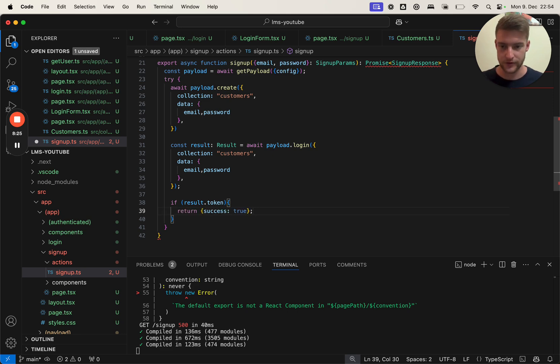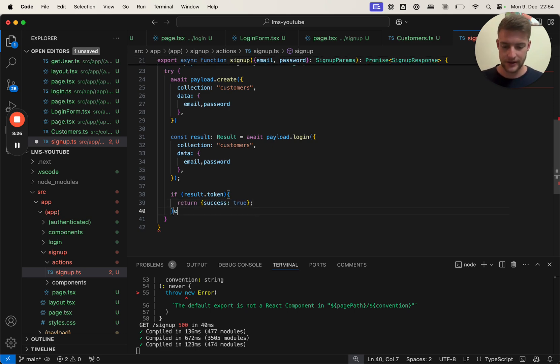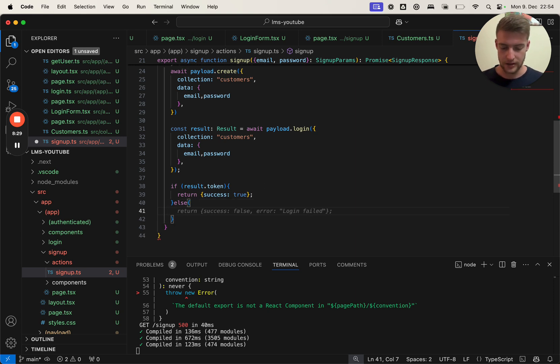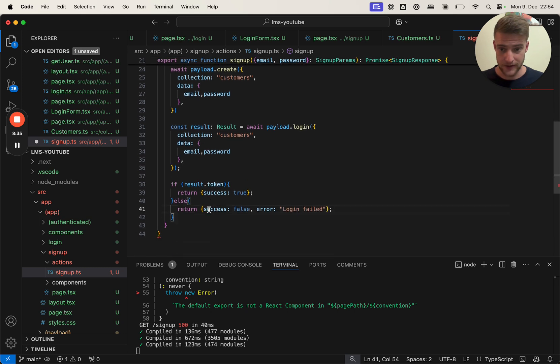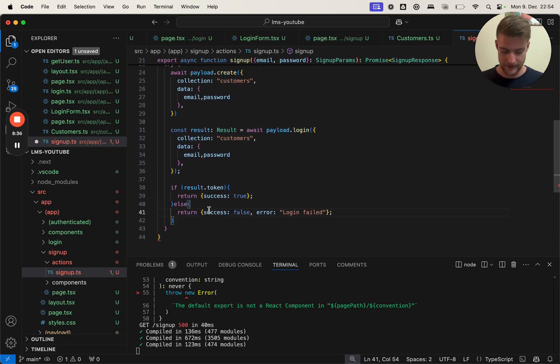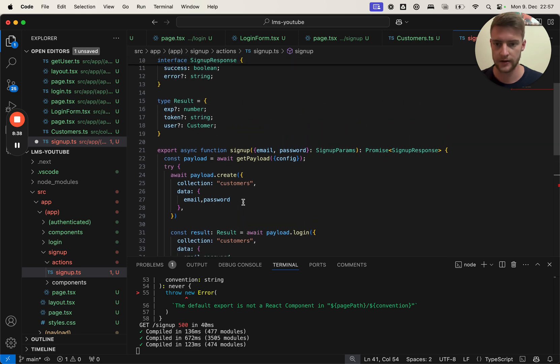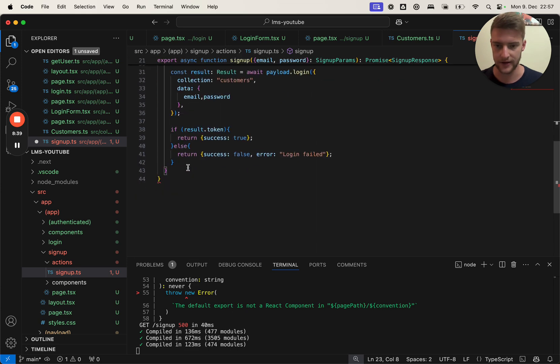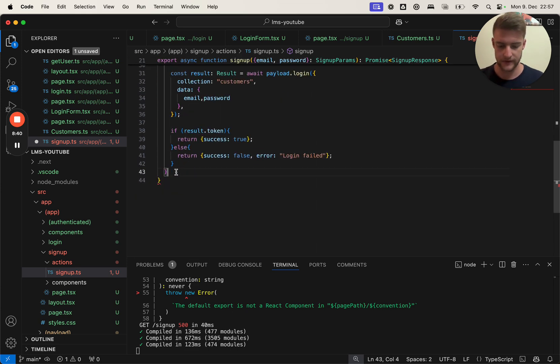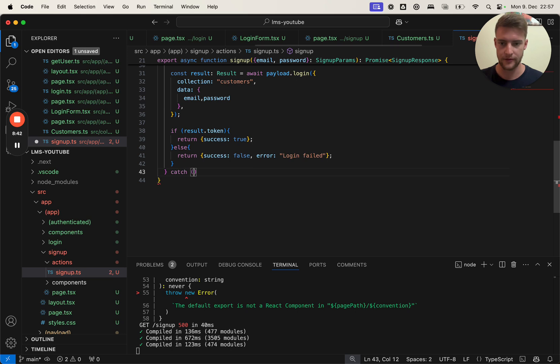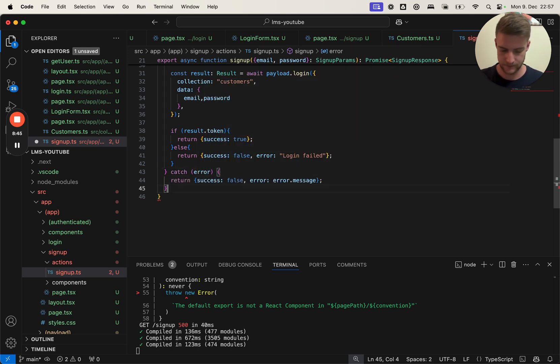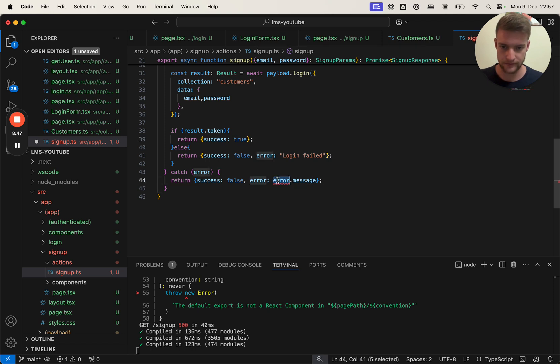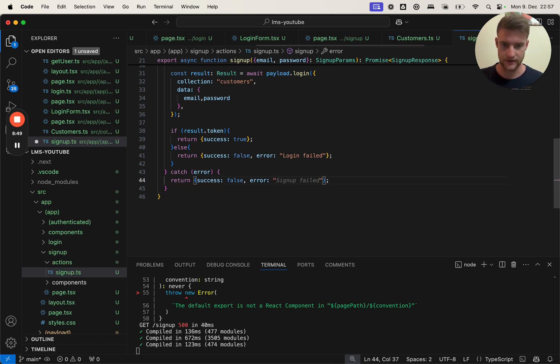To get this result object, we need to call await payload.login. Let's format this nicely. In here we basically going to do the same as in create, because we need to authenticate a user with its collection customers, and it expects data which is the same as for create. With the result of this, we actually get the token with which the user can authenticate himself. So in here we need to check if result actually contains a token. If so, we are ready to go, we can return success true. Else we're going to return false and an error string which is 'login failed'.